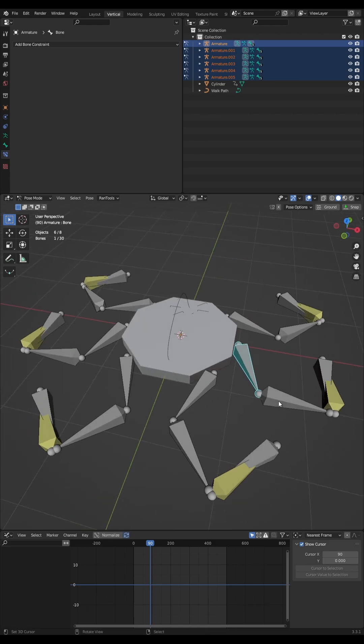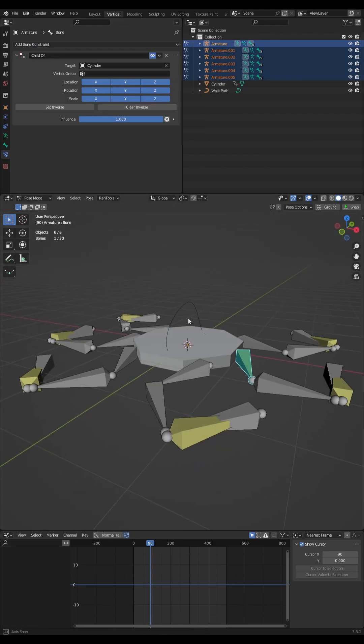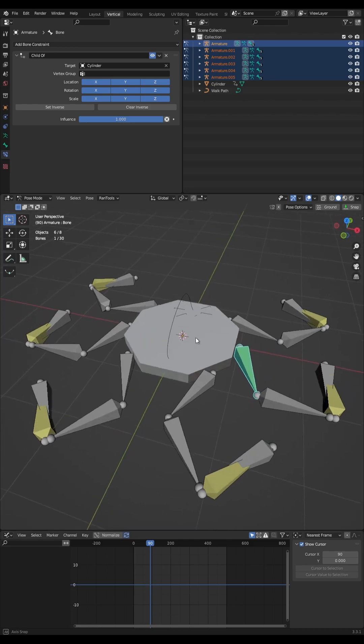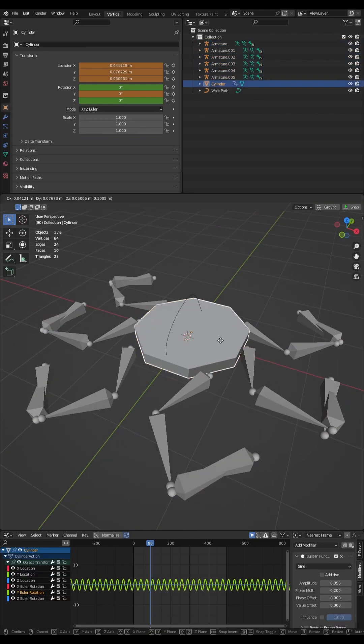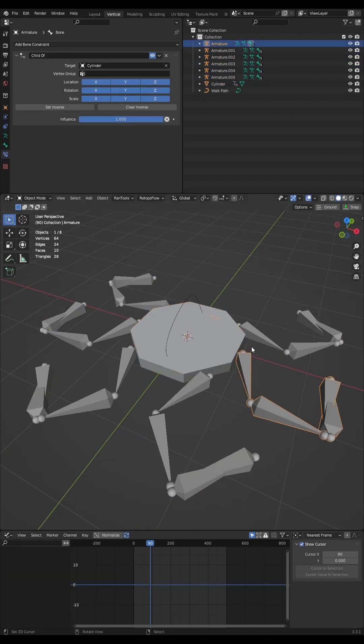Now pick any leg and add a bone constraint — click 'Child Of' and then parent it to your main body. When you grab your main body, the leg behaves as it should.